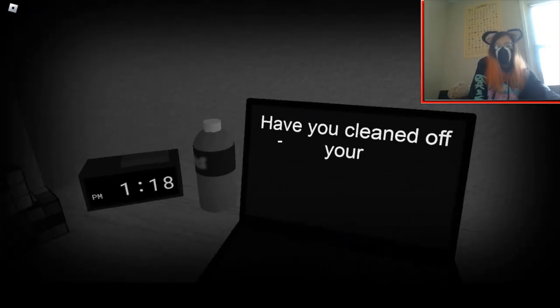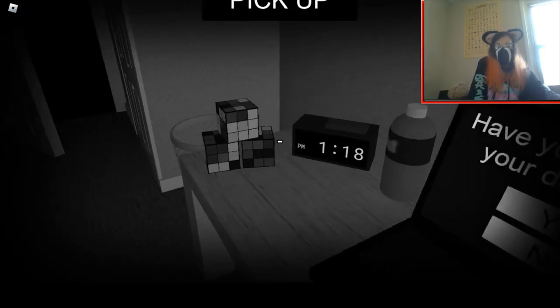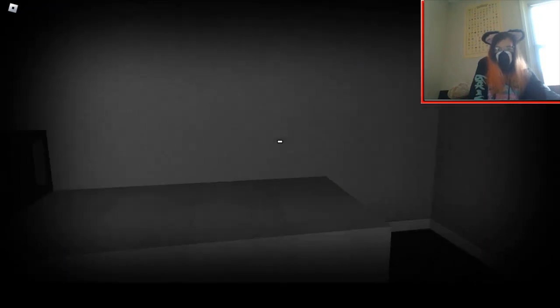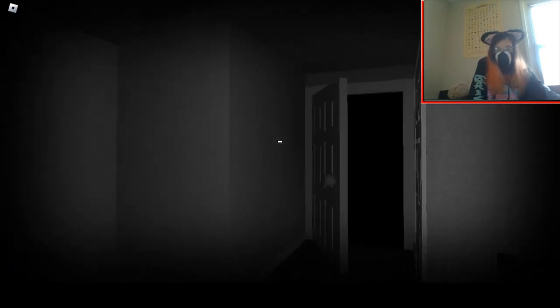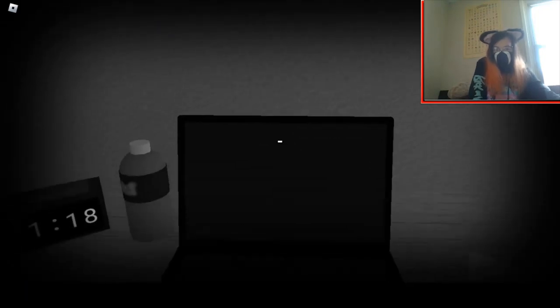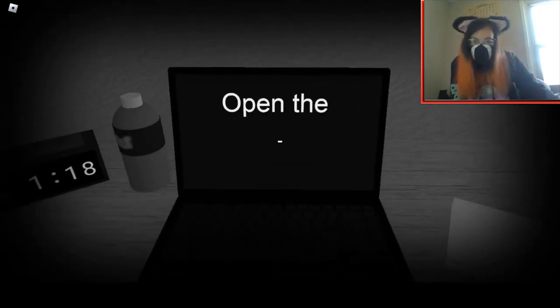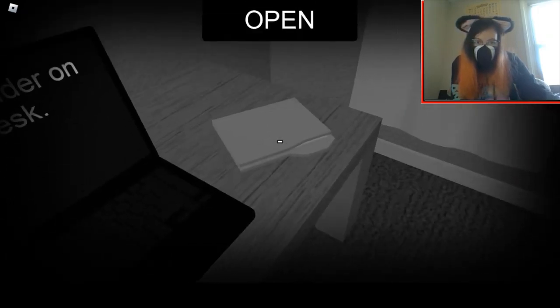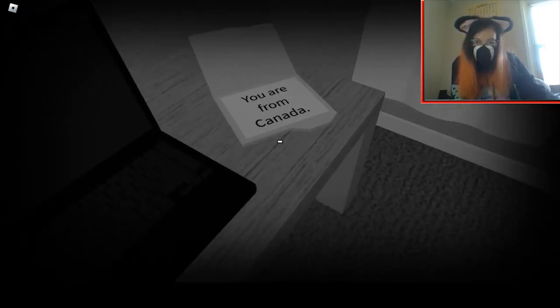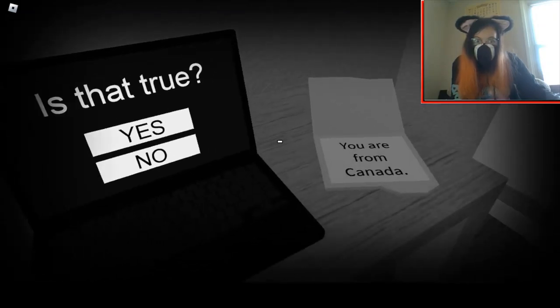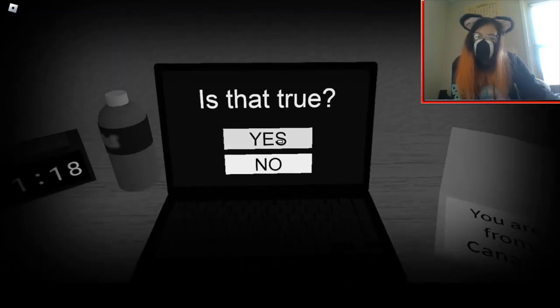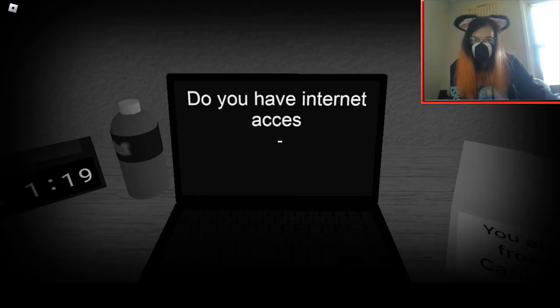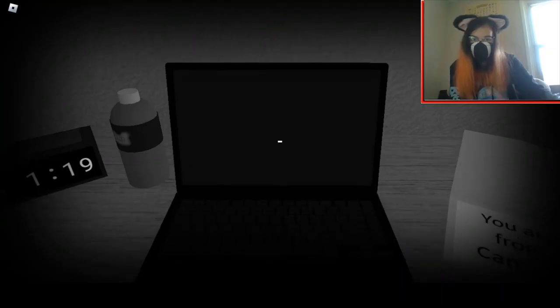Close the... Have you cleaned off your desk lately? Why is that open? How about no? Open the folder on your... Okay. I don't like that.